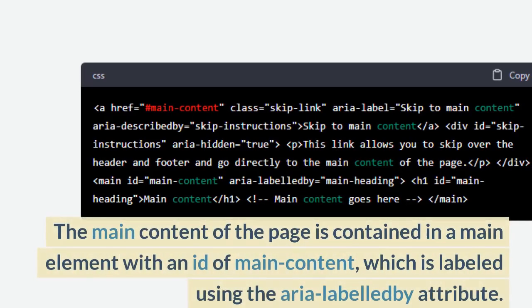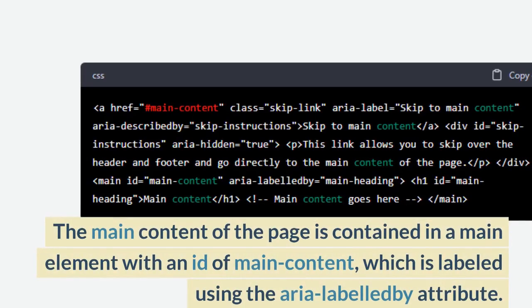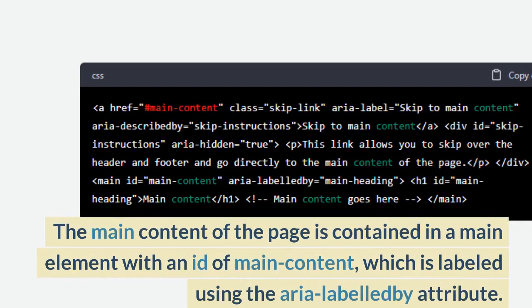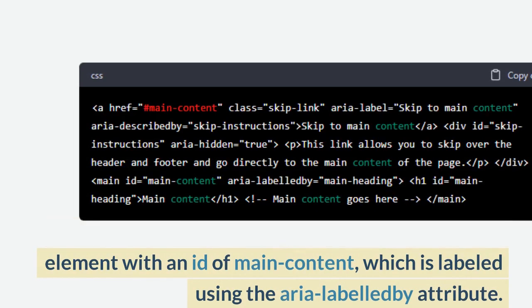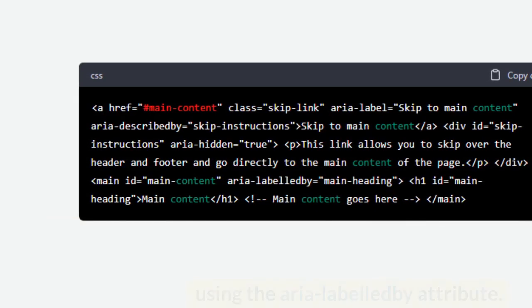The main content of the page is contained in a main element with an id of main-content, which is labeled using the aria-labelledby attribute.